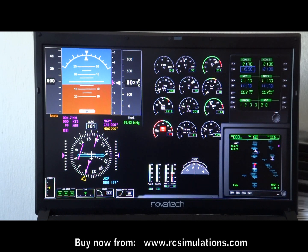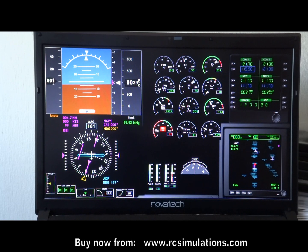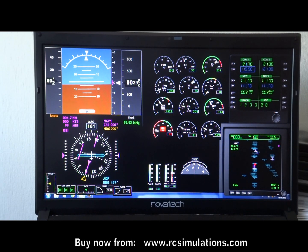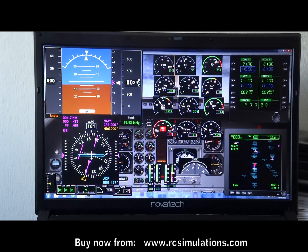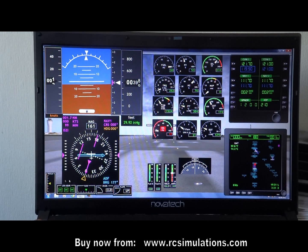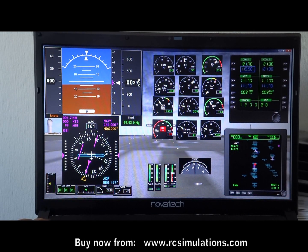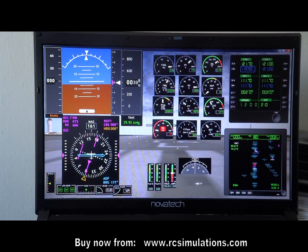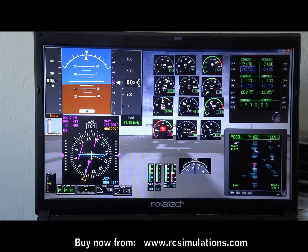If I minimize this and move things so I can see the taskbar, I can bring up X-Plane in the background, and you can see that it all works.